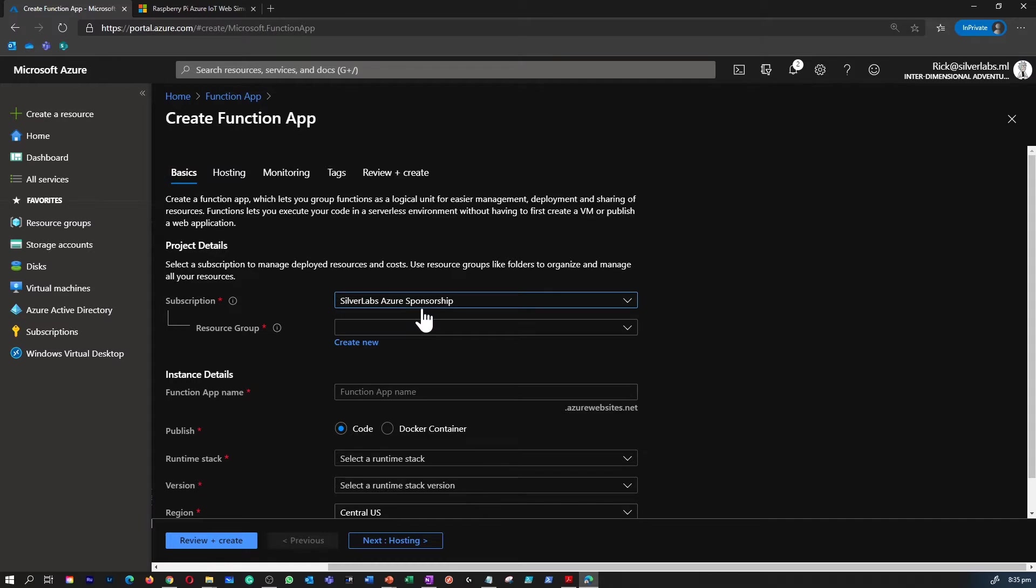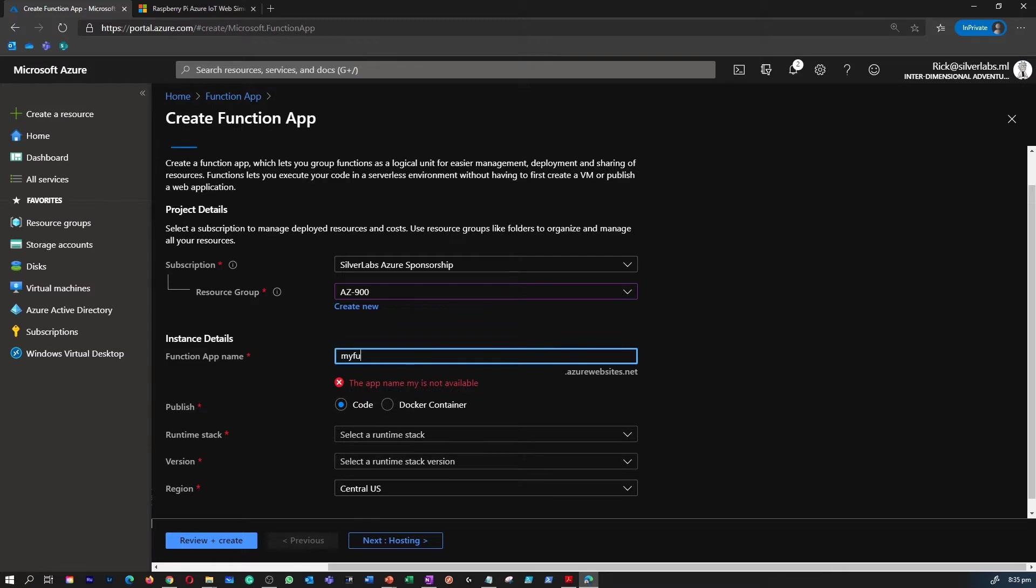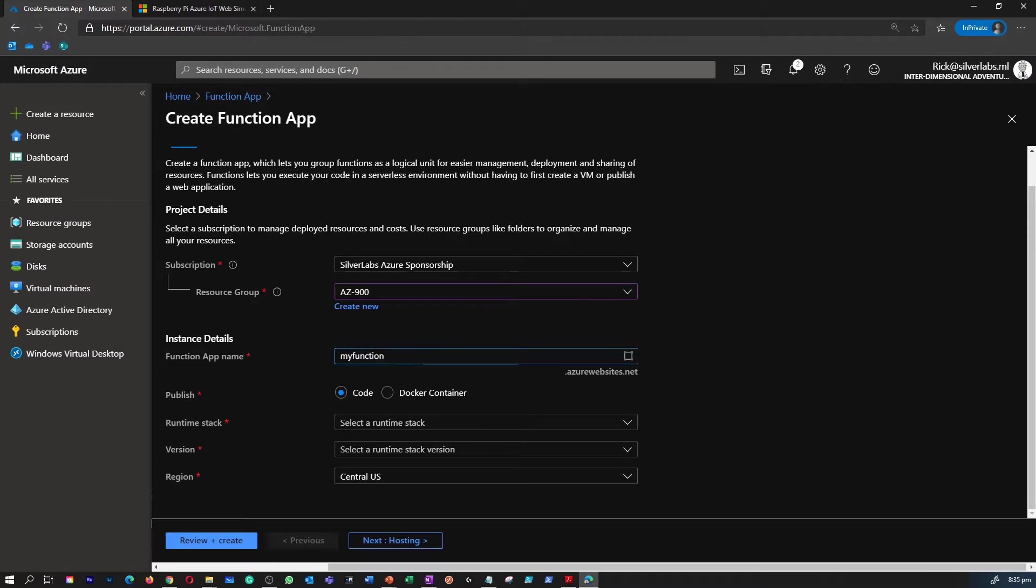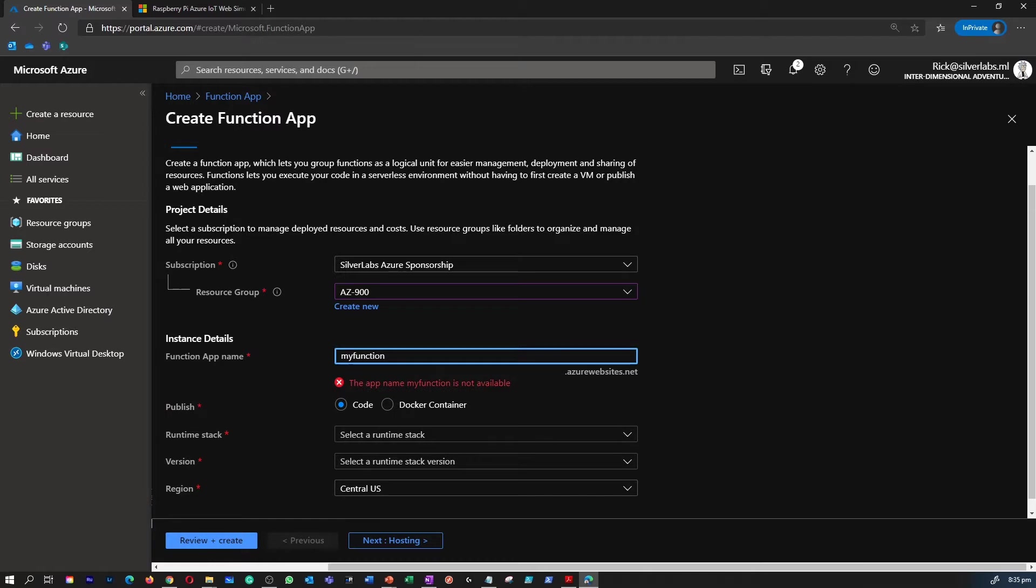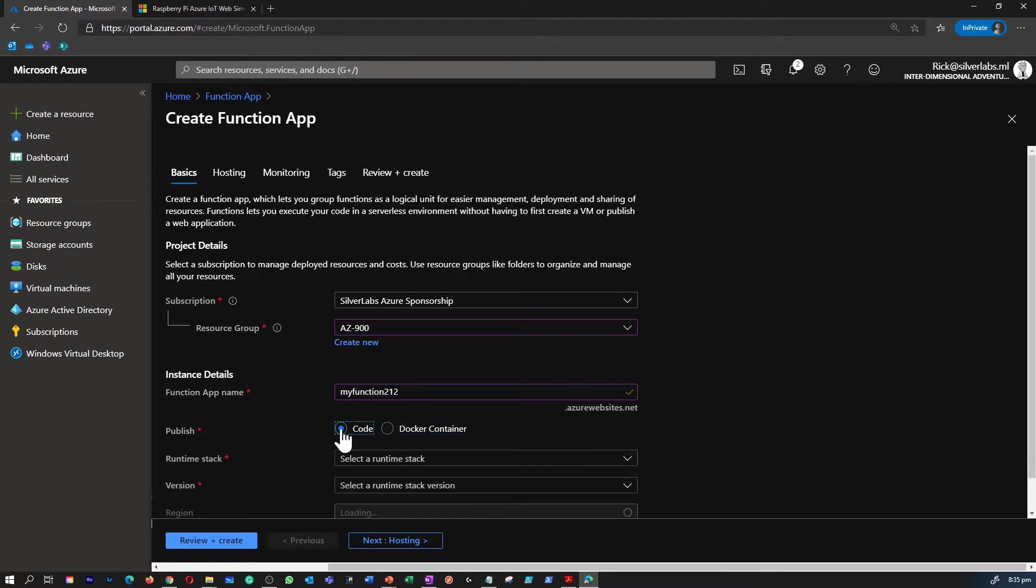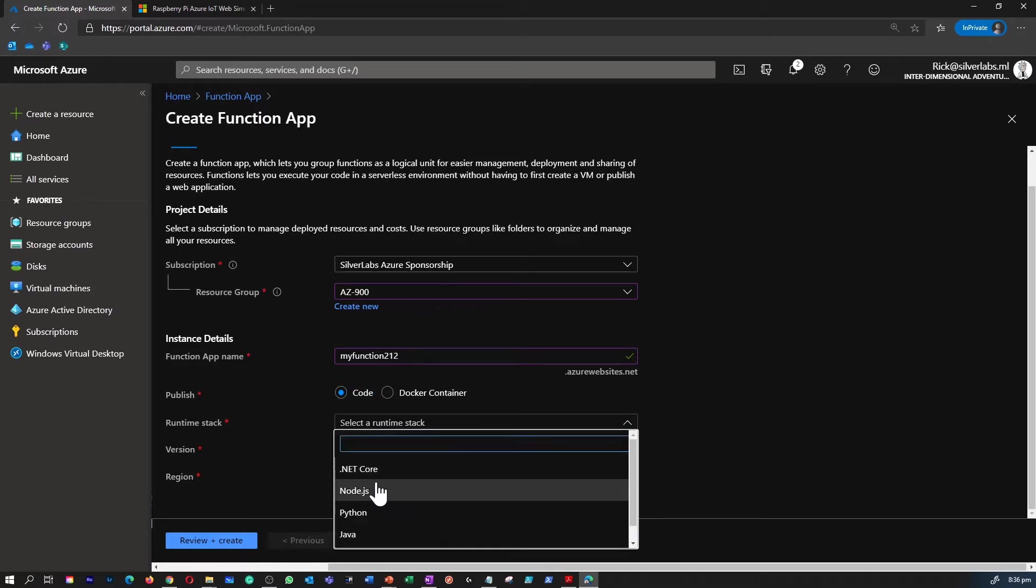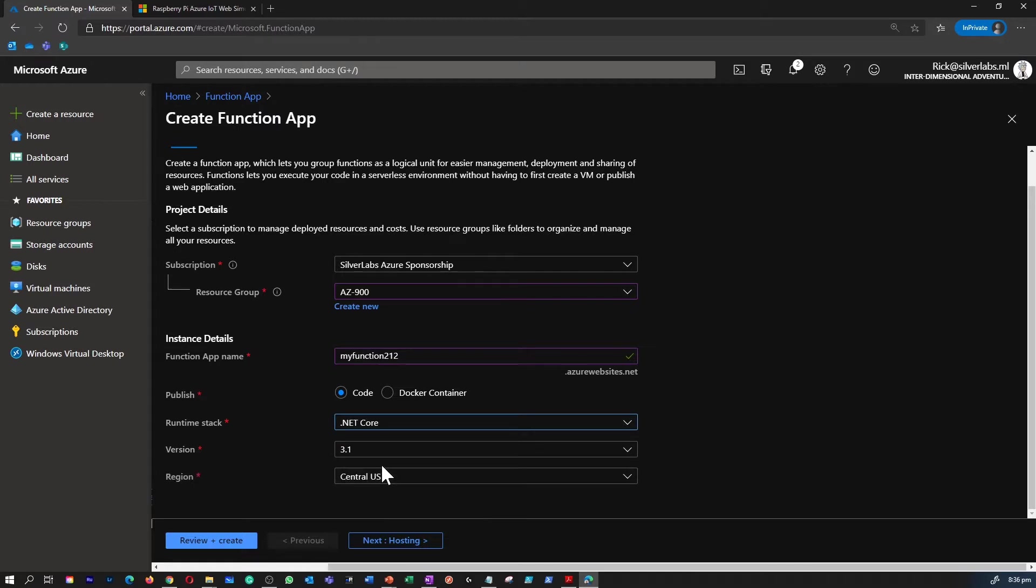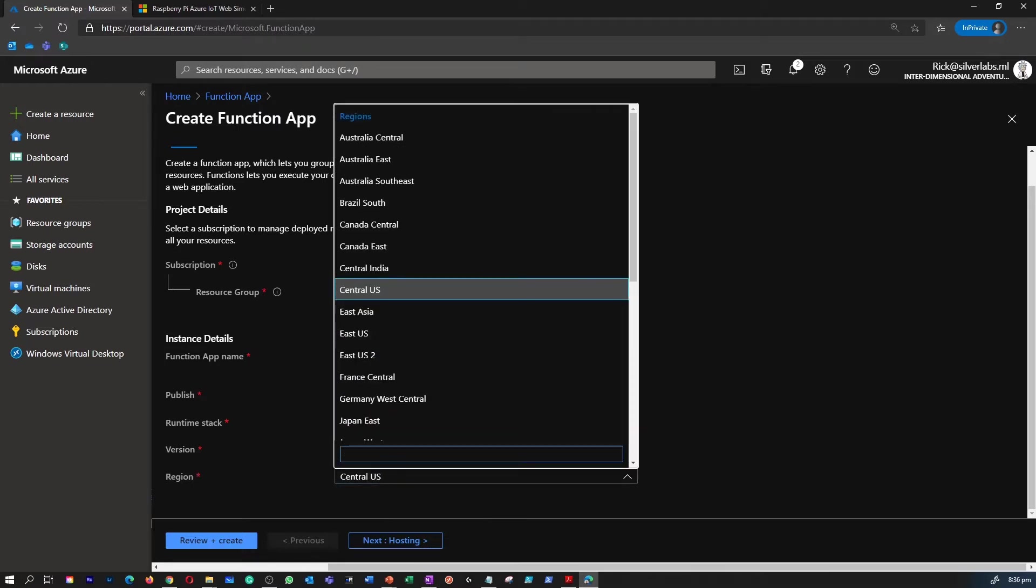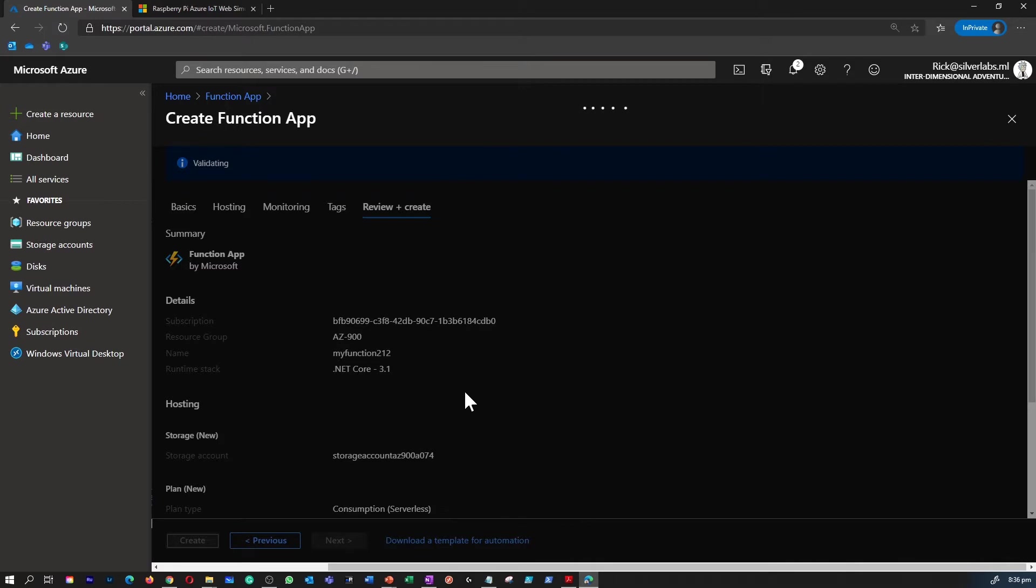The information you have to give is where to keep your function app, what subscription, what resource group, the name for the instance. Make sure you provide a unique name. Then you have a couple of options, either to publish as code or a Docker container. Make sure you select a runtime stack, that's .NET Core, and you can leave it at the default region or select a different region. You can select the version as well.